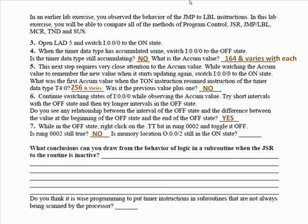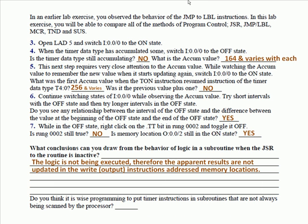What conclusions can you draw from the behavior of logic in a subroutine when the JSR to the subroutine is inactive? The logic is not being executed. Therefore, the apparent results are not updated in the right output instructions addressed memory locations. Meaning, the timer doesn't appear to be updating and if the rung is false, it doesn't turn the output off. Remember, we had you toggle a true instruction to the opposite state and it did not change the state of the output bit. Do you think it is wise programming to put timer instructions in subroutines that are not always being scanned by the processor? No.